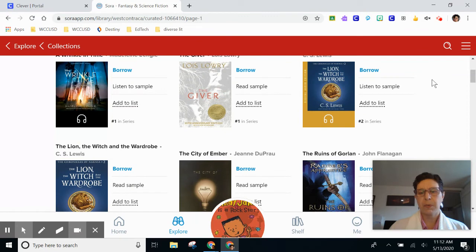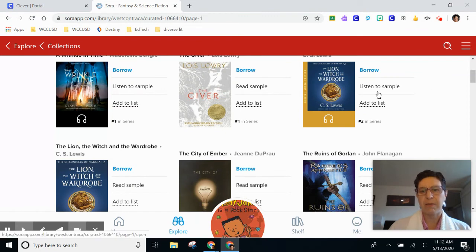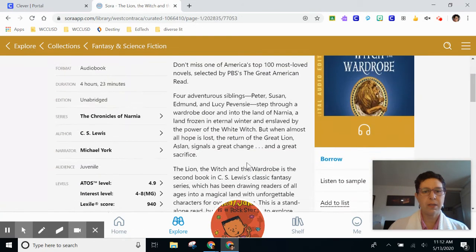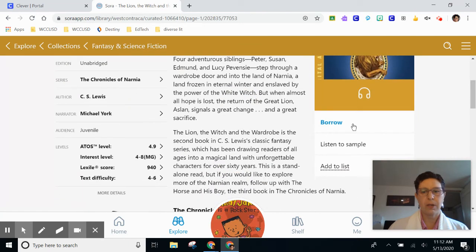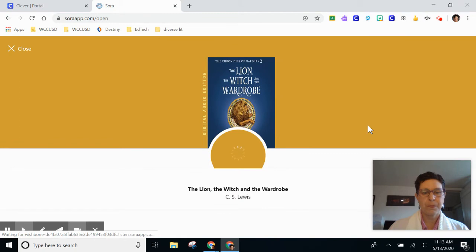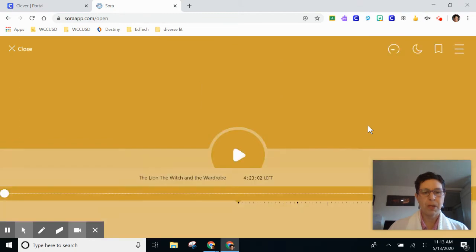One of the types of books that we have is an audiobook. So this is an audiobook — I can click borrow. There's also this sample option. And when I'm ready to start listening, I can sit here and listen to the book just by pressing play.